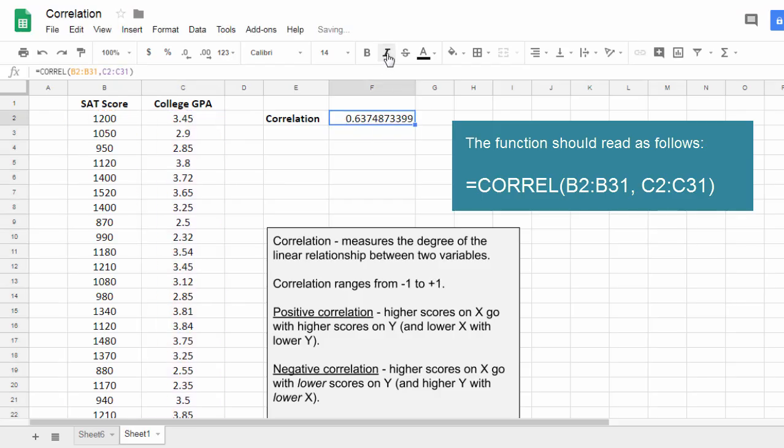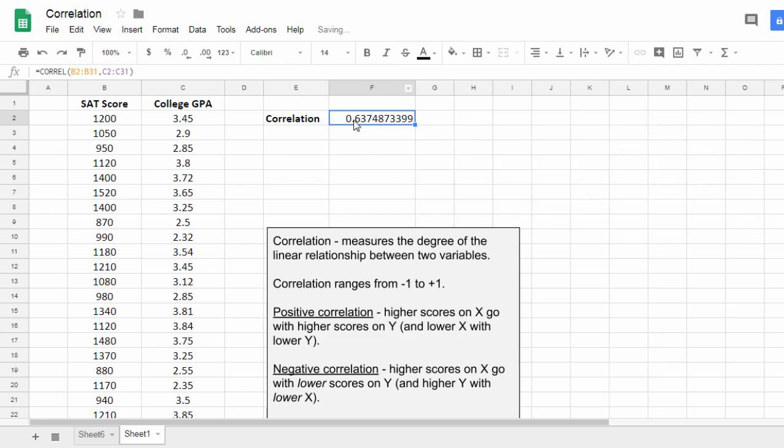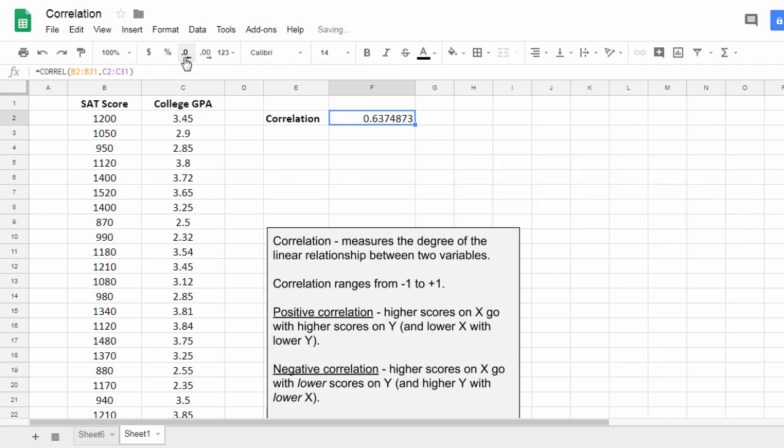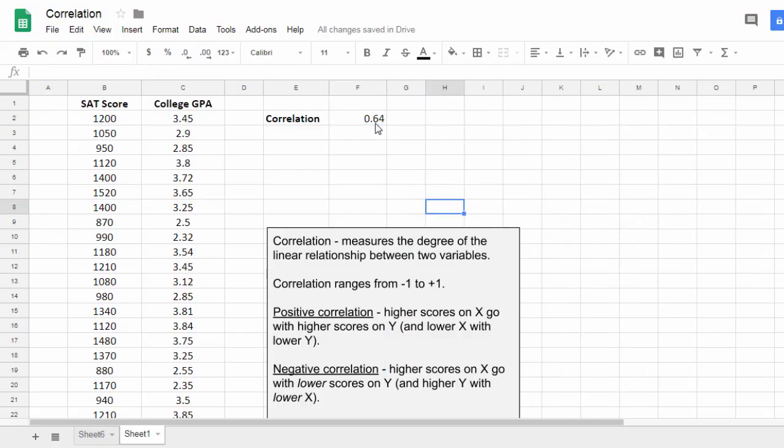All right, that is it. I'm going to deitalisize that. And then let's go ahead and dial this down to two decimal places. Now notice that the correlation is positive, a positive 0.64.